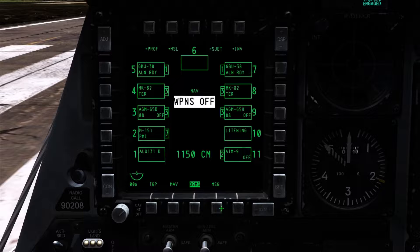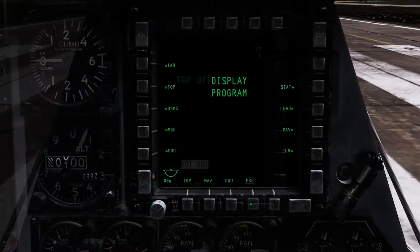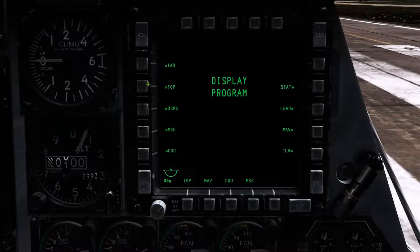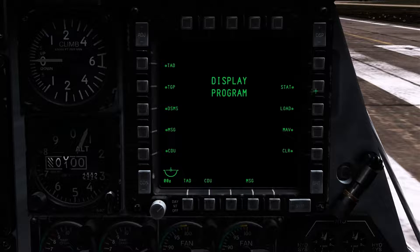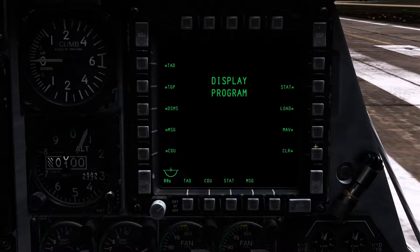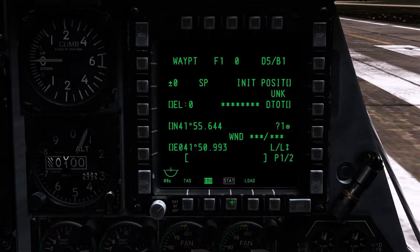With the left MFCD set up, I'll move on to the right MFCD and repeat the process. I will set this MFCD up to include the Tactical Awareness display, the CDU, the Status page, and I'll also include the Load page for reloading DSMS data after rearming.